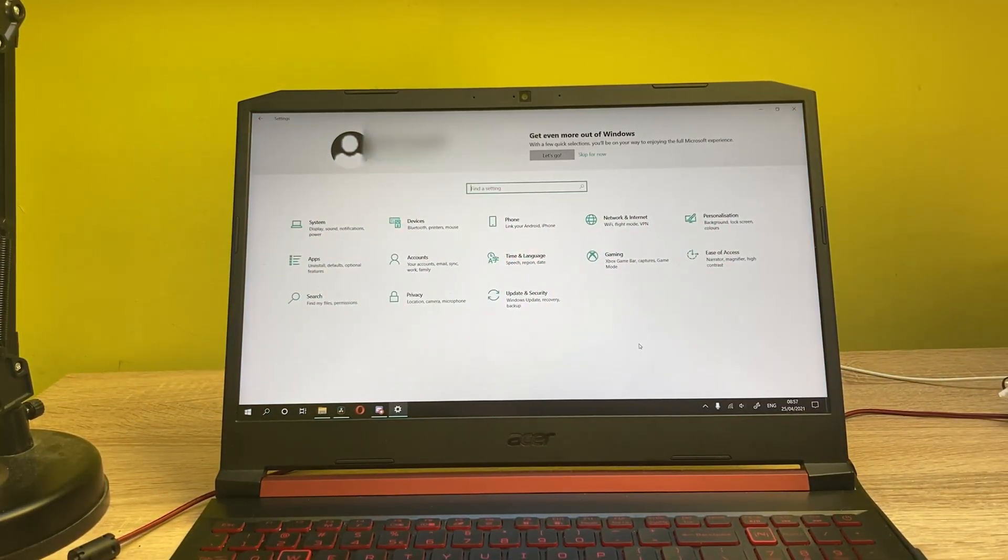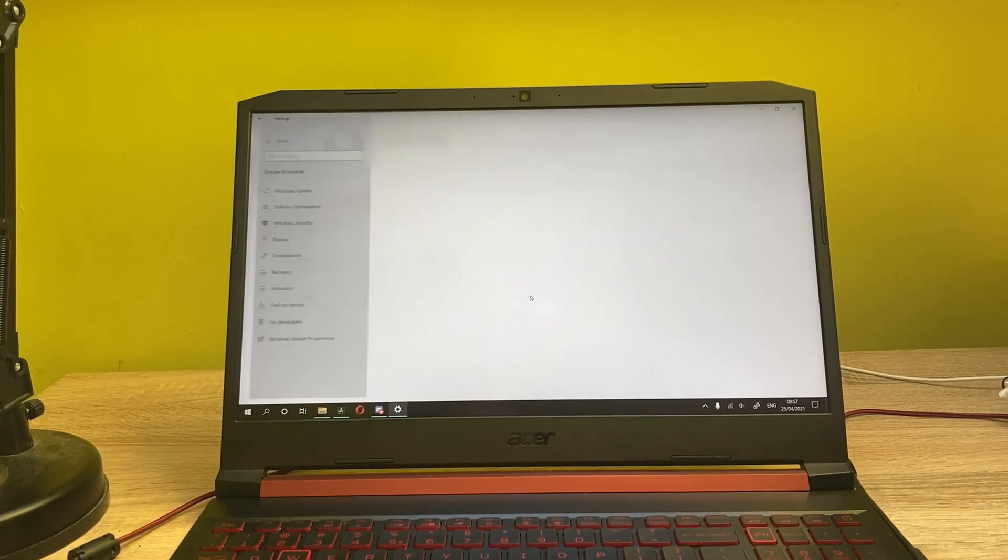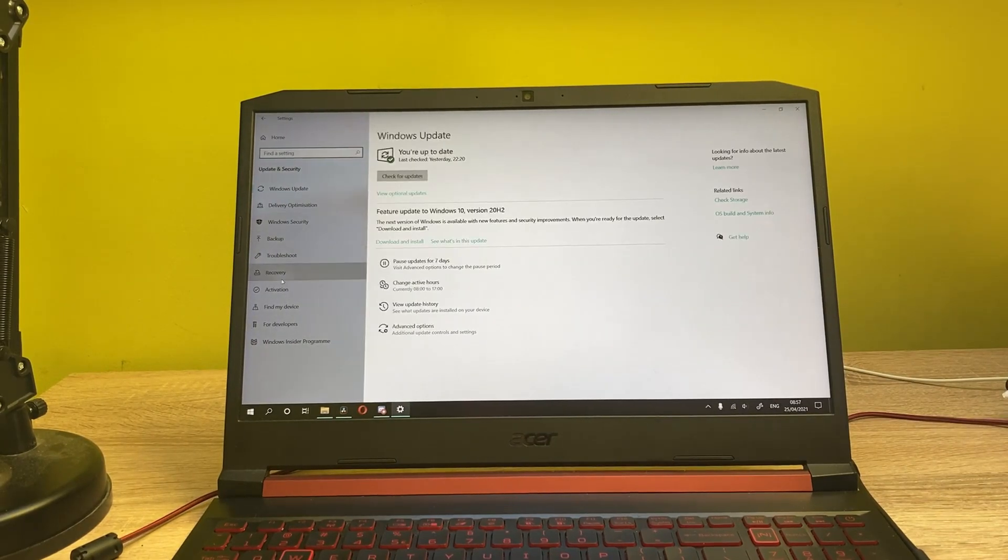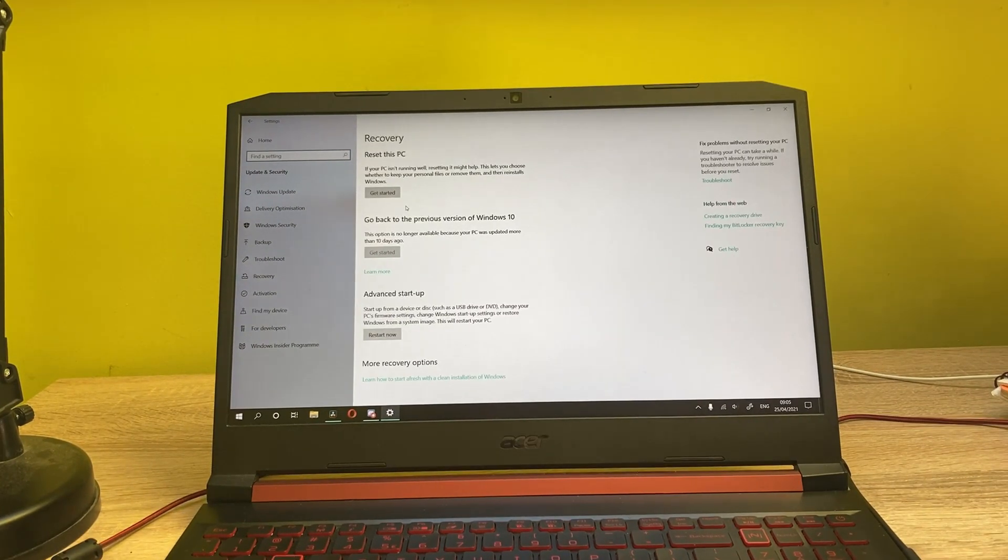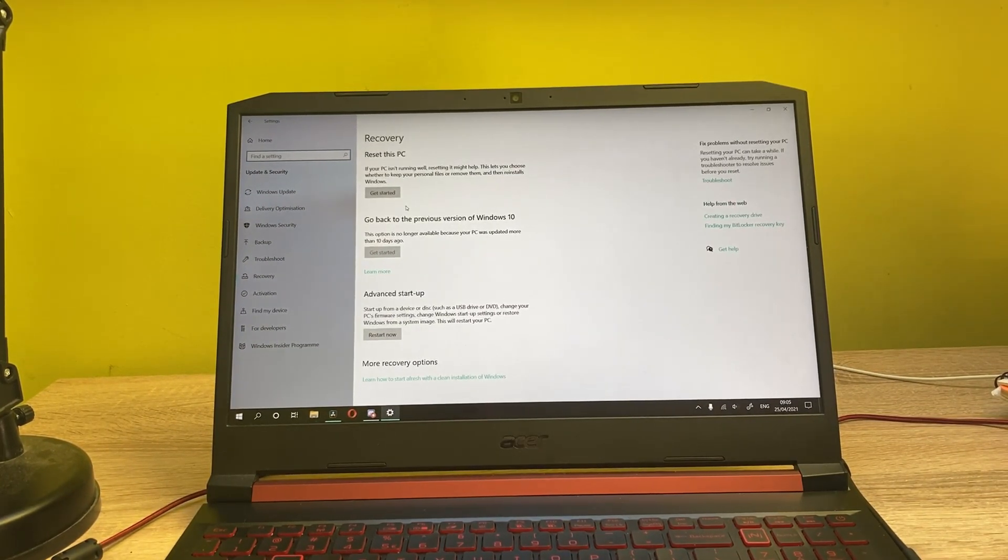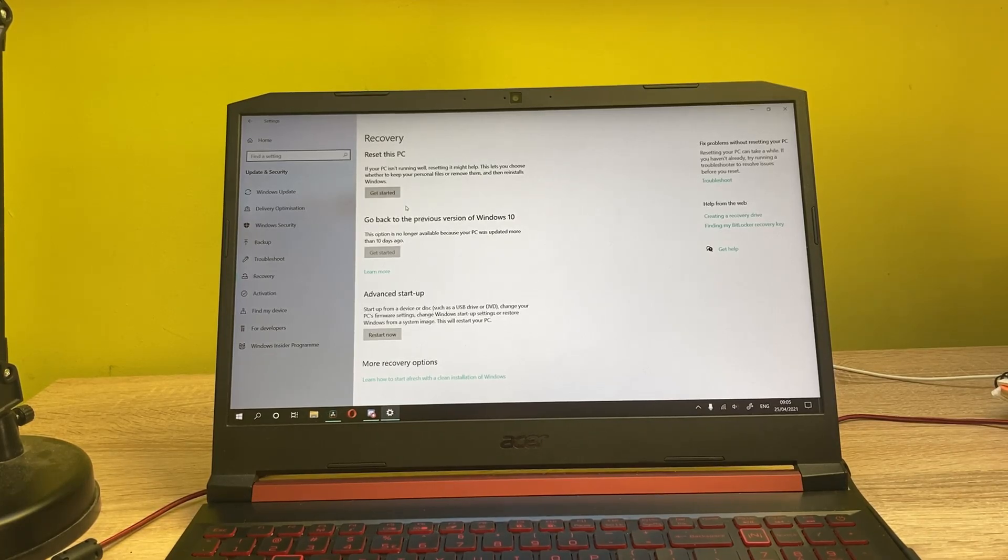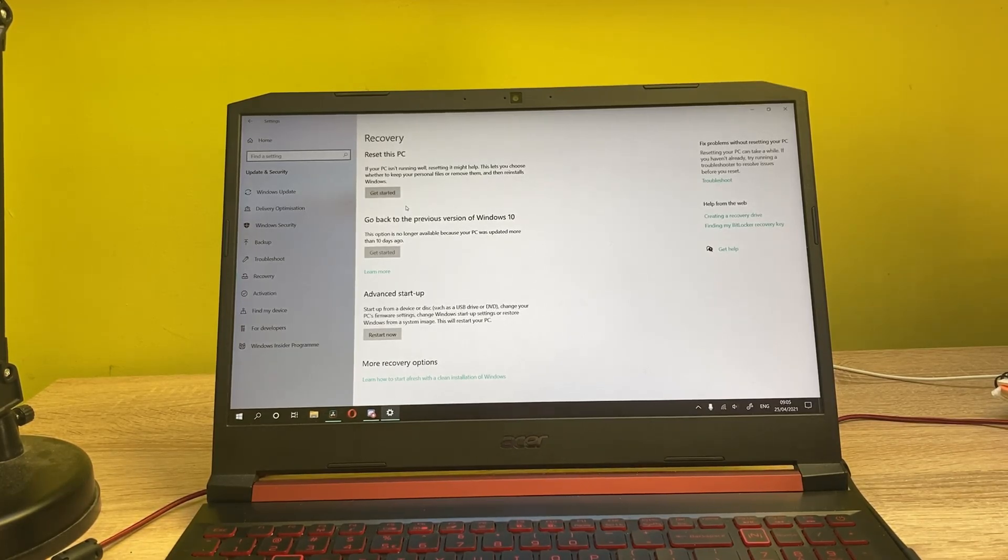Now let's go to the Update and Security Recovery tab. Alright, so now once you're in this tab, you have three options: resetting your PC, going back to the previous version of Windows, and also advanced startup.